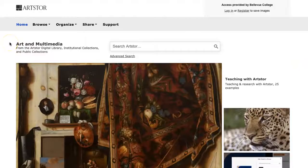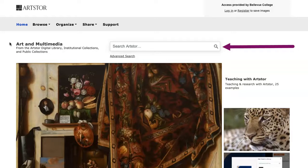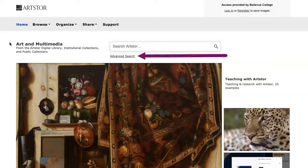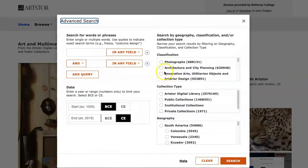Next, we'll use ArtStore to search. From the homepage, you can start with the simple search box, or you can click on Advanced Search below the search box to pull up more specific search options.